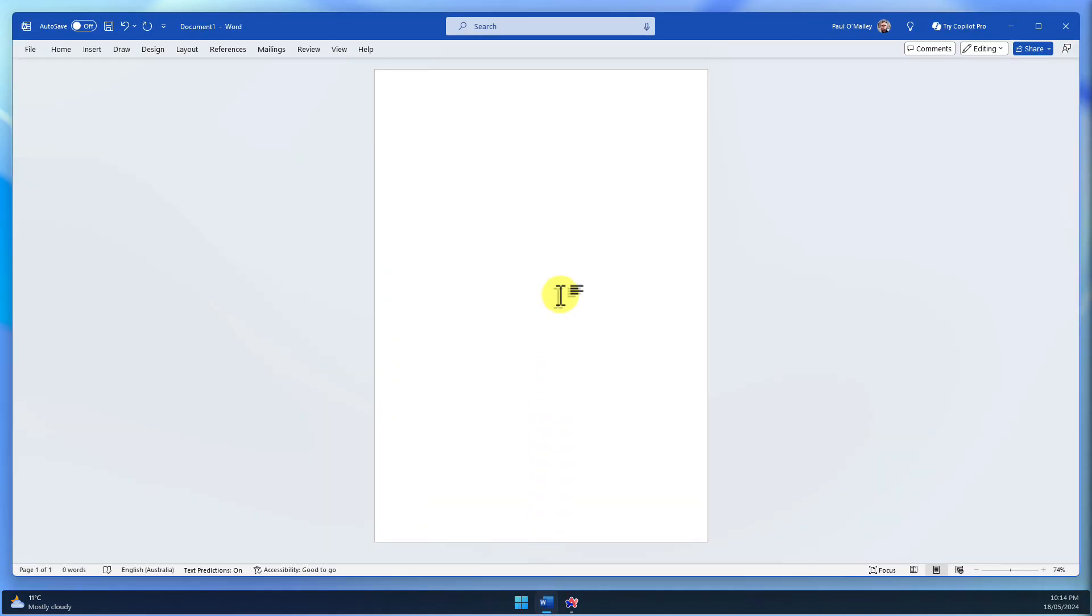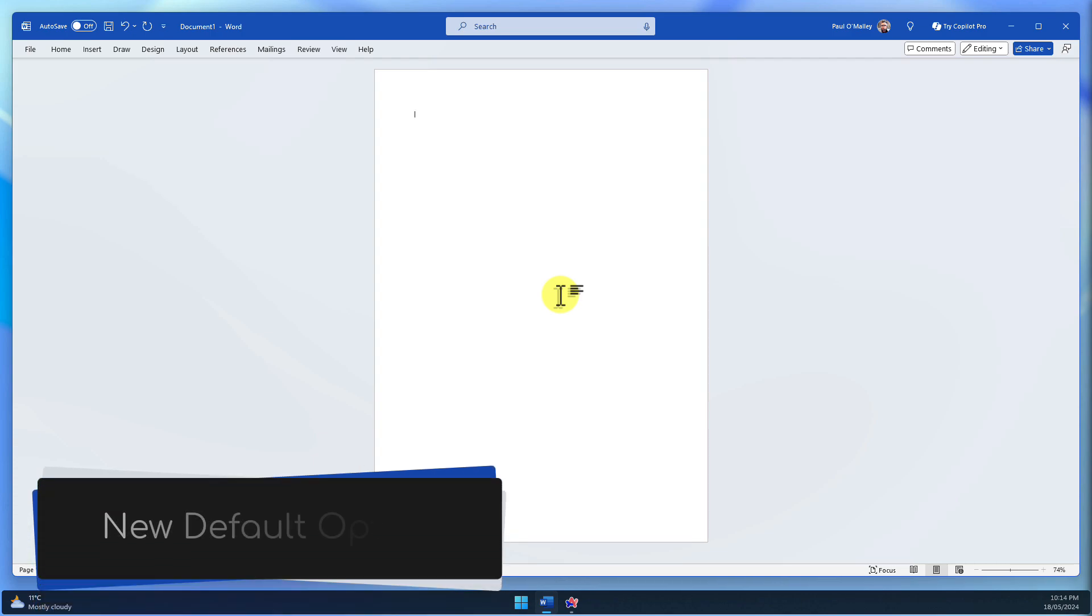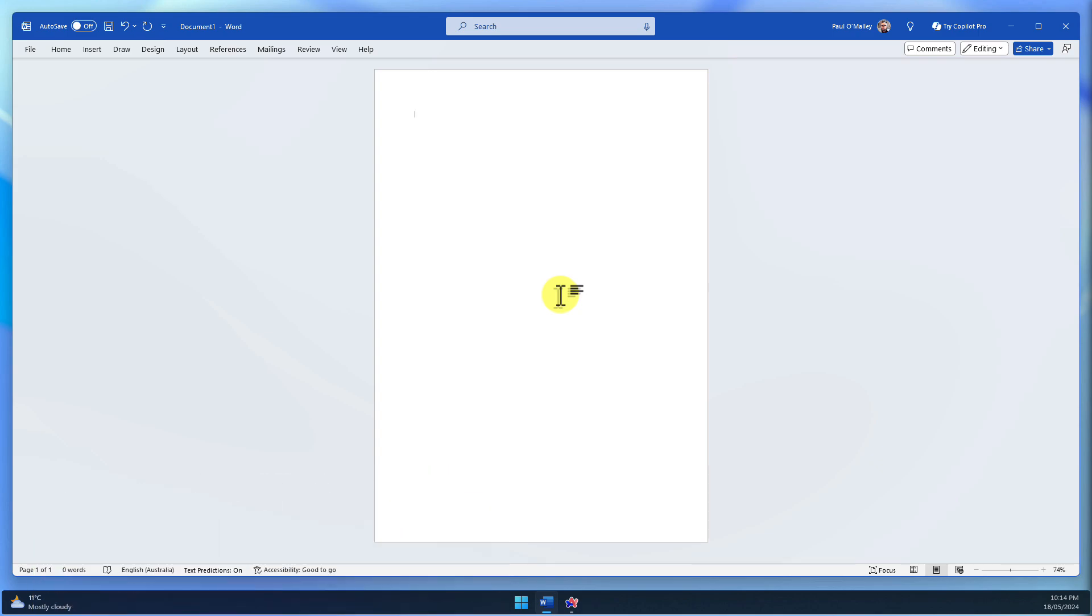The star of the show is the merge formatting option, now the default when pasting from other programs. This intelligent feature preserves important formatting like bold, italics, and lists, while adapting the text to match your document's font and style.